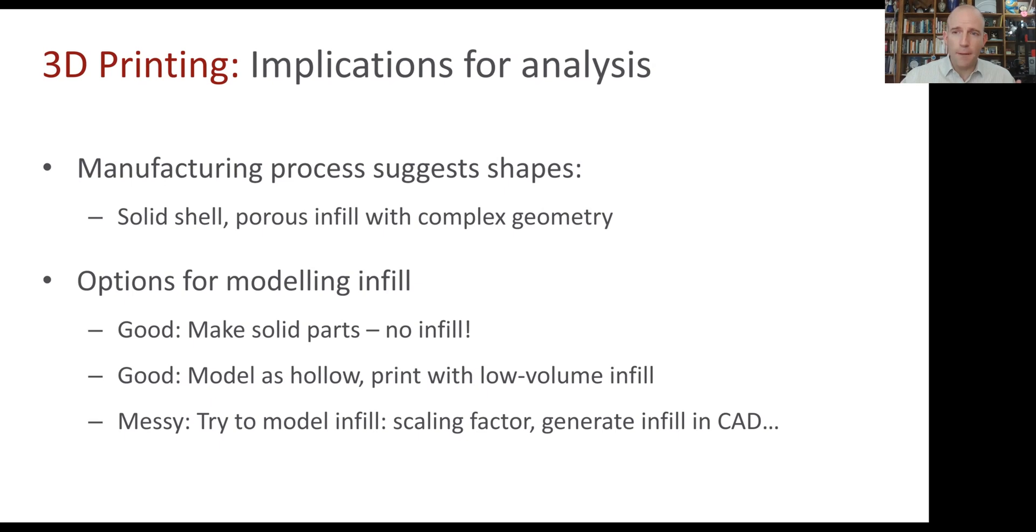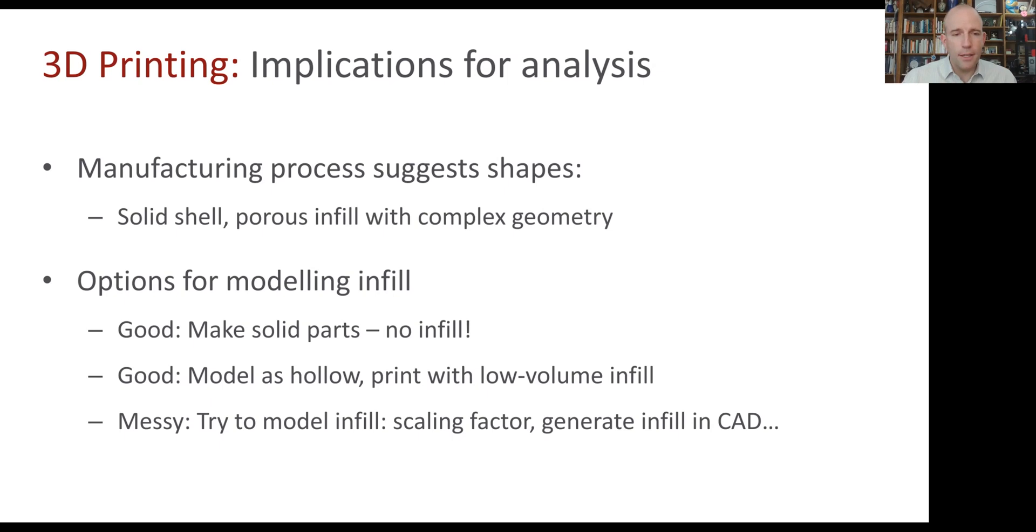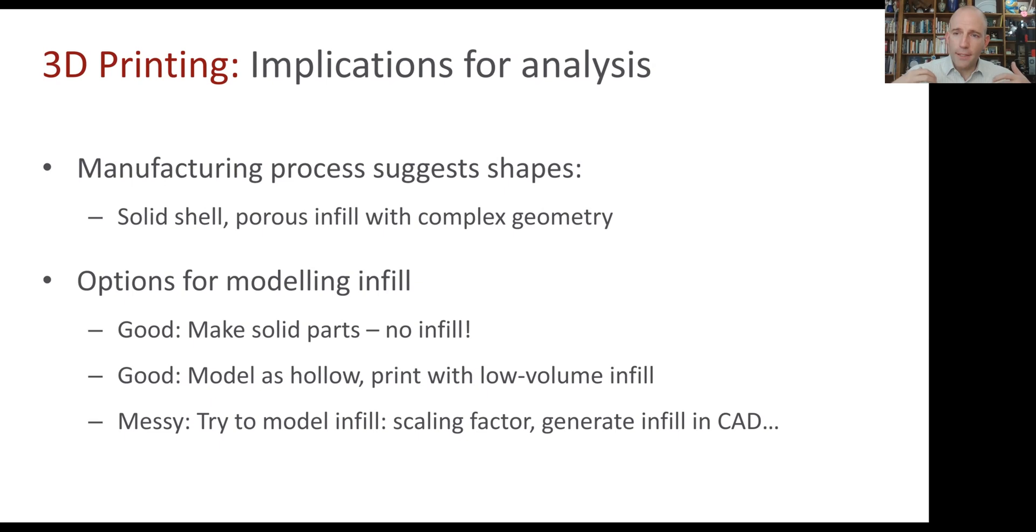It's also possible to try to model the infill. Let's say that you won't have very little or a solid part. You've got 50% infill or something. You can try to modify your hand analysis with a scaling factor. If you have 50% infill, maybe you expect the stress to be twice as high as what you came up with, a hand analysis. You can also try to model the infill itself in CAD, although that can get a little complicated.